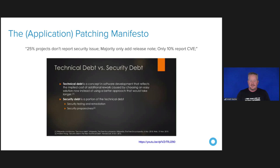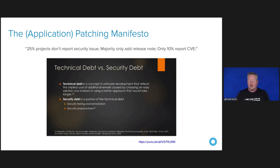This is a great presentation that Rob Winch recommended: the Application Patching Manifesto by Jeremy Long. A few takeaways: 25% of projects don't report security issues, the majority only add release notes, and only 10% actually report a CVE. In short, use tools to prioritize, but always update your dependencies, because chances are it's not reported as a security vulnerability even though it is.